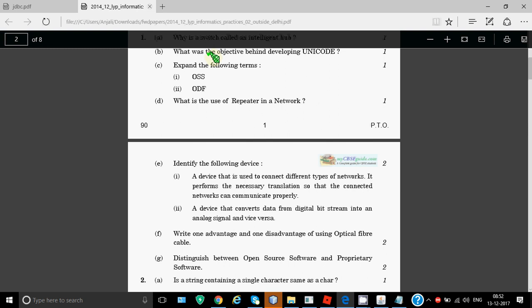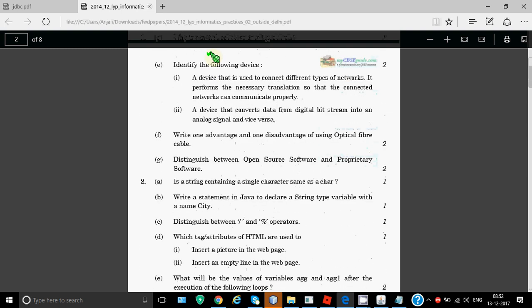This is a two mark question. Identify the following device: a device that is used to connect different types of networks, it performs the necessary translation so that the connected networks can communicate properly. One device can be a bridge for connecting LANs or MANs and another would be a gateway if you are connecting two wide area networks together. A device that converts data from digital bitstream into an analog signal and vice versa - this is modem, modulator-demodulator.